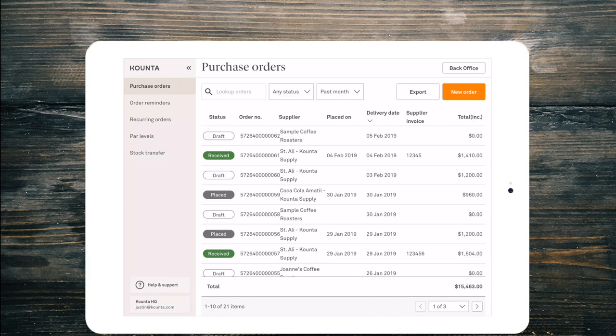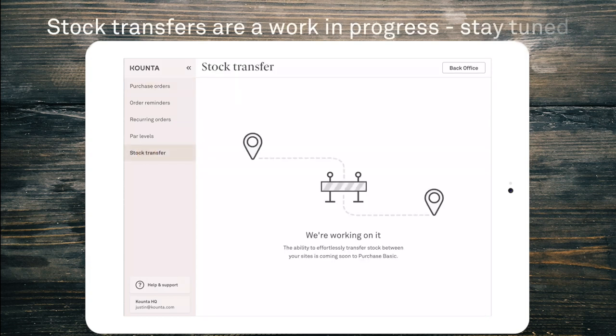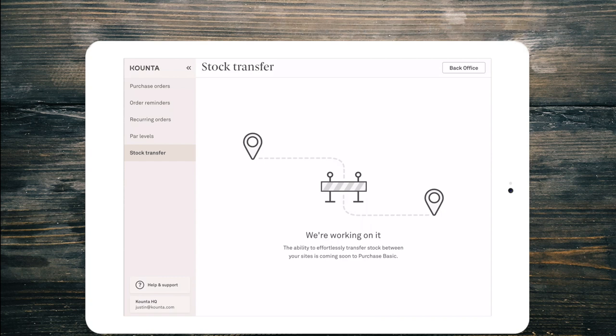The last menu item is stock transfers. This is something that we're working on currently and it is going to allow multi-site companies to transfer between themselves. So that if one product is more successful at another site, then it can be easily transferred with the cost of the goods applied to the new site.